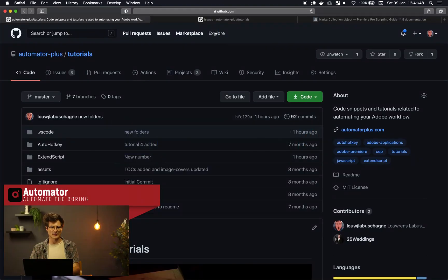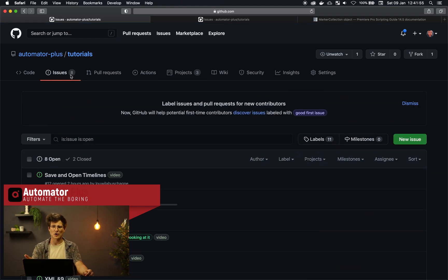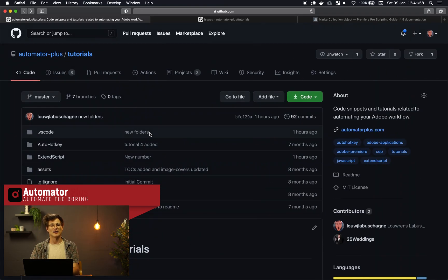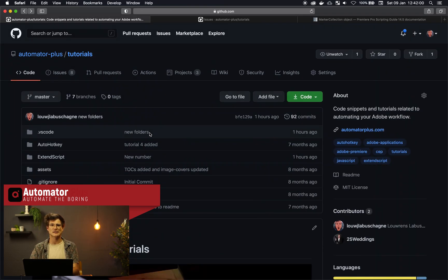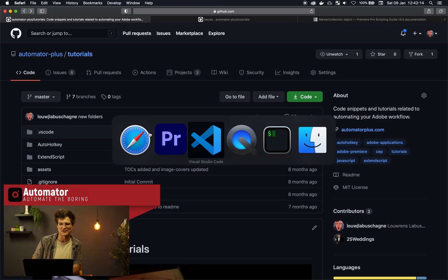As always, code is on GitHub, so be sure to check out our GitHub repo. Any things that you might want us to look at, go ahead and open a new issue on there or drop them in the comments, and we'll start teaching you how to create these automations and write ExtendScript so that you don't have to sit and do boring things — you can get going with the creative stuff. Let's jump into it.